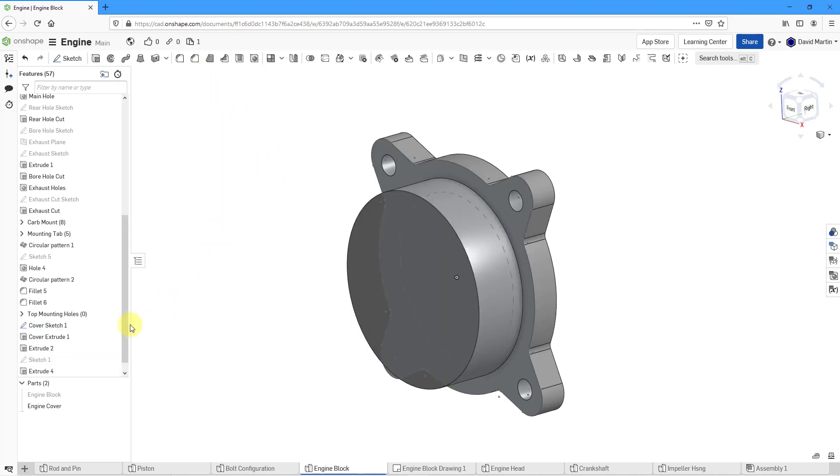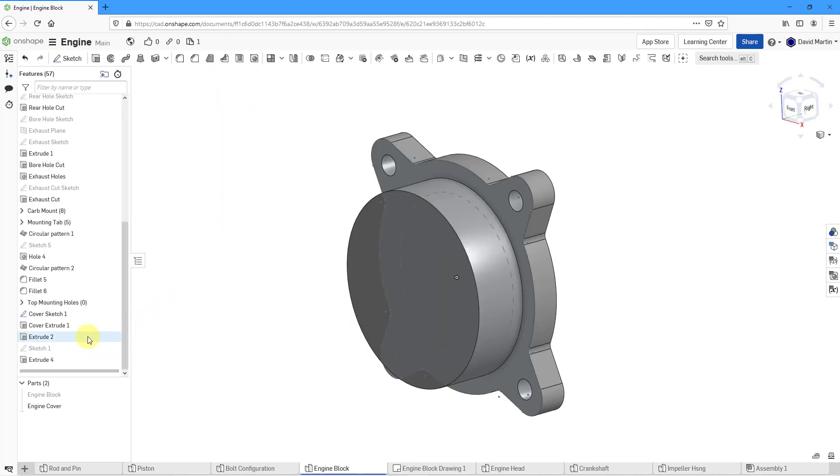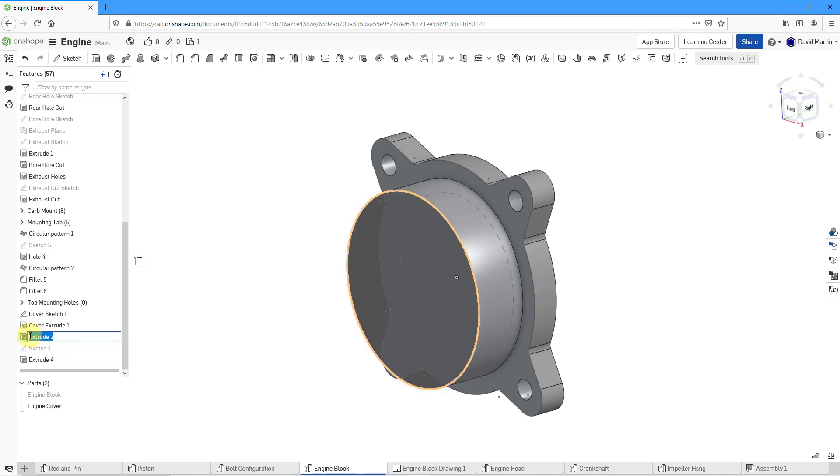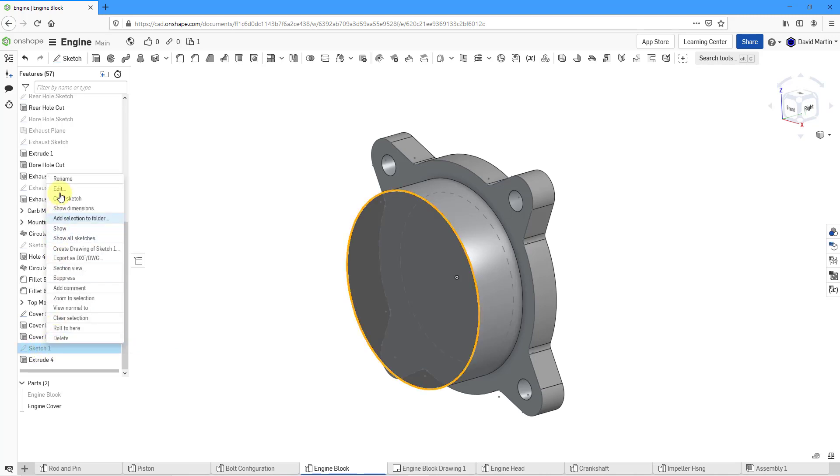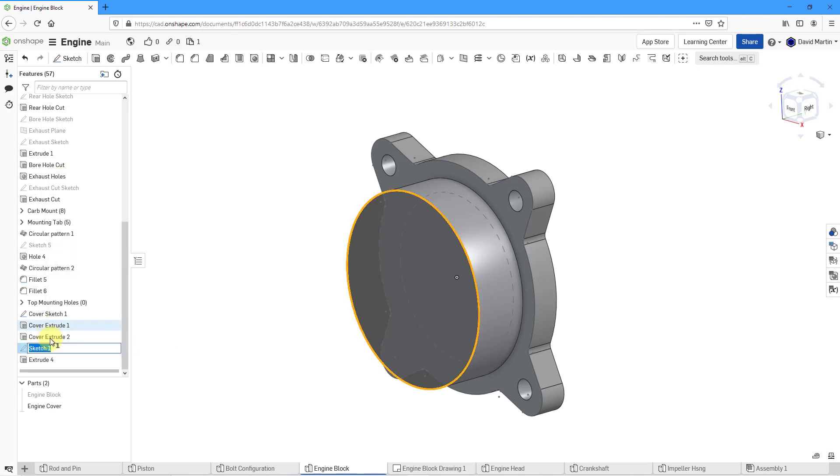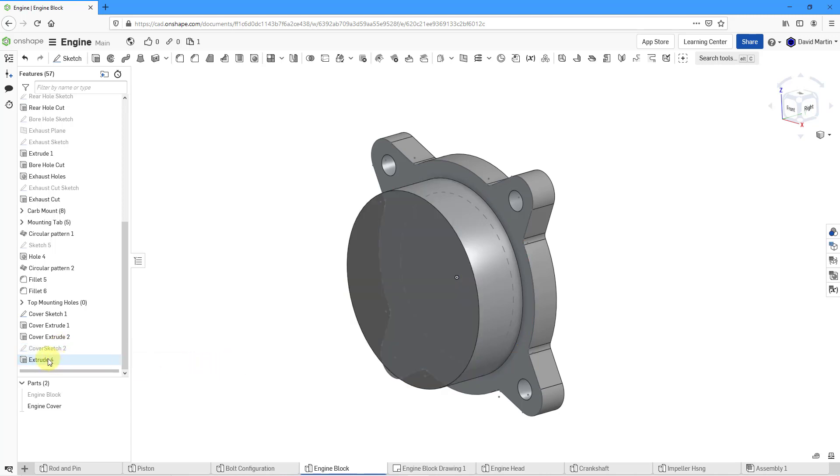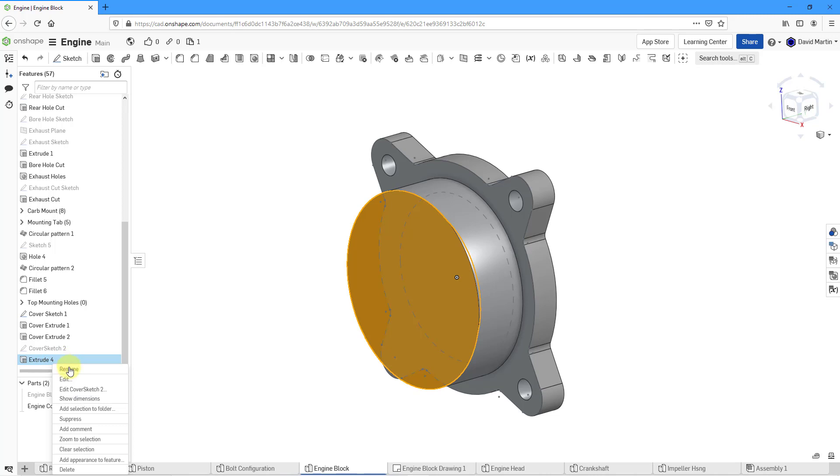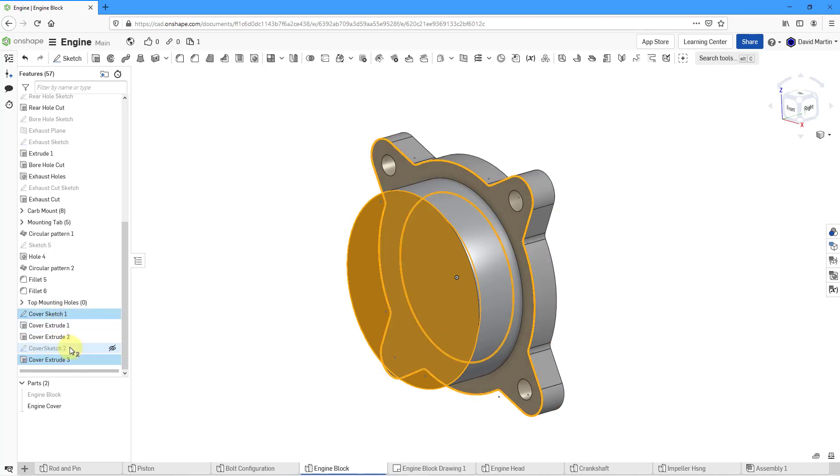And again, just to make my stuff a little easier to understand, let's rename a few of these features. This is going to be Cover Extrude 2 and this is going to be Cover Sketch 2. I forgot to put a space in there. That's okay. And let's rename this one to be Cover Extrude 3. And that way we've got our different cover features.